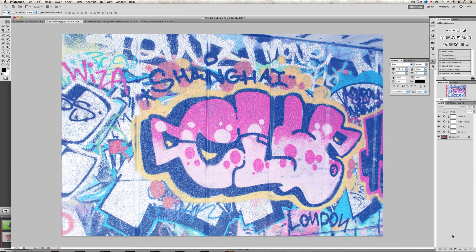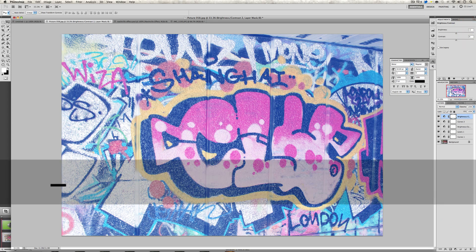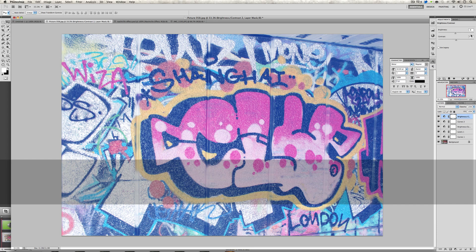Now we're going to go to the brightness and contrast one more time. Again make sure use legacy is unchecked. We're going to change the brightness to minus 6 and the contrast to 33.